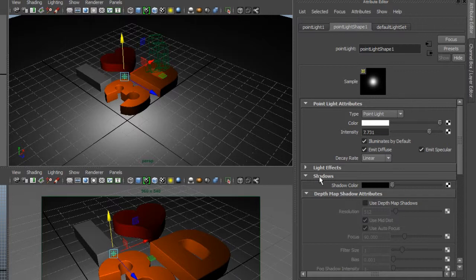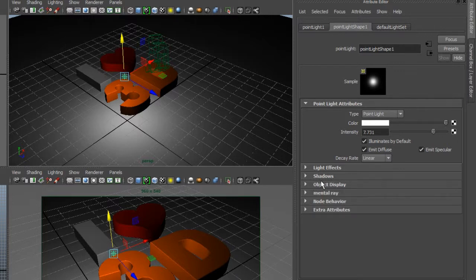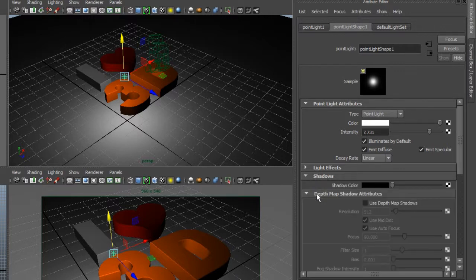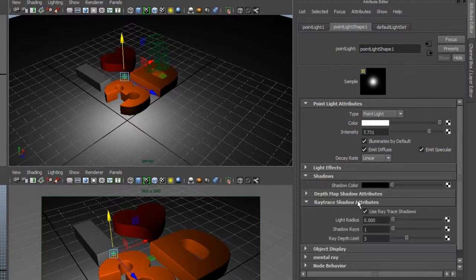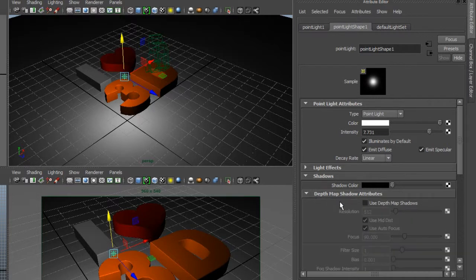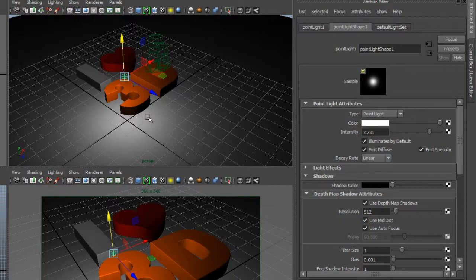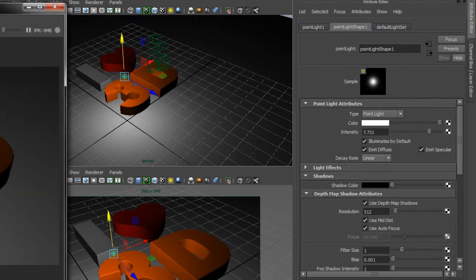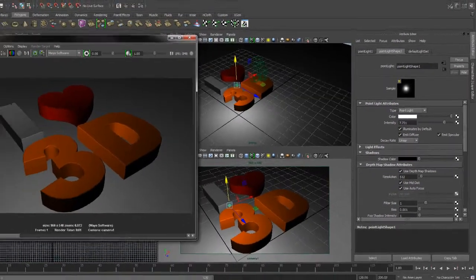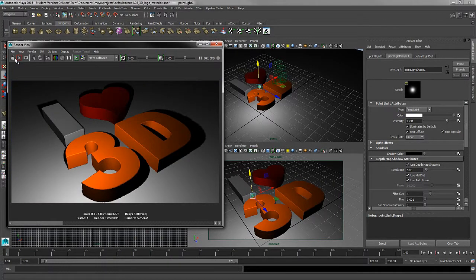The next setting that we could play around with is found in the shadows dropdown. I'm going to turn on depth map shadows. So be sure to turn on that setting, and that way we'll emit shadows on our object. So now that we've turned on decay and shadows, let's take another test render to see how this looks.